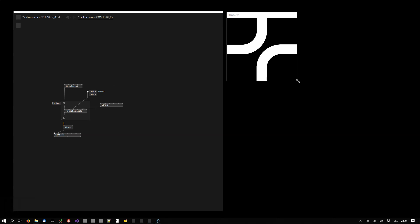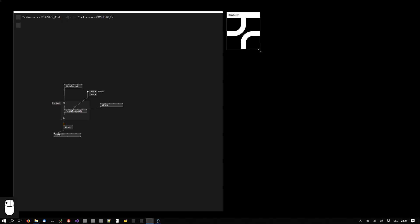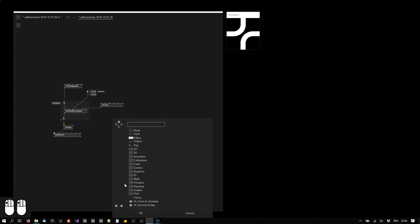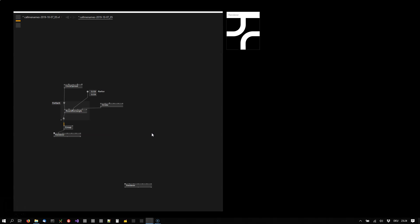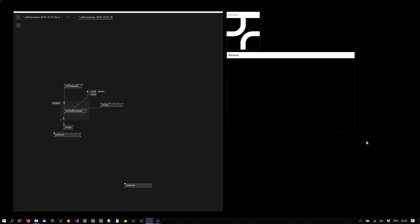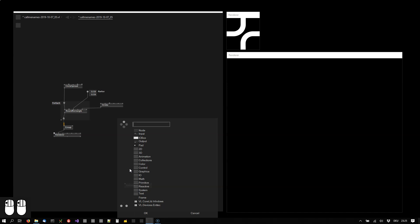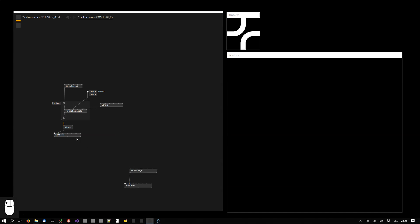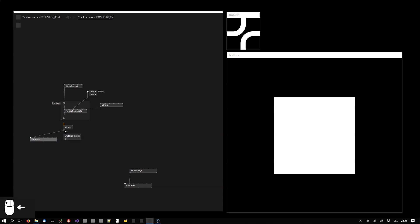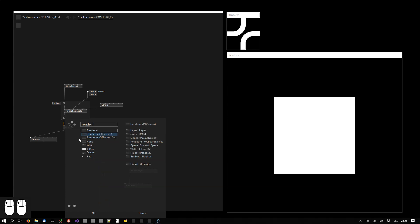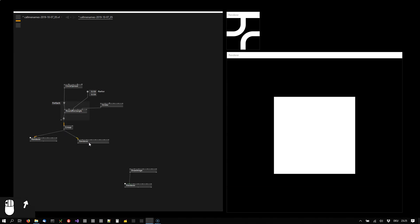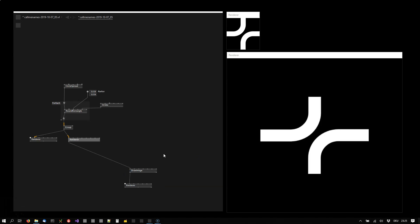So we have the tile. Next we will want to arrange that tile in a grid. For that we are using another renderer — make that one bigger. In that renderer we want to draw the other tile, so we are using the draw image node here. And to get an image out of these layers we are using the renderer off screen. This is exactly like the normal renderer, only it returns an image that we can now connect here.